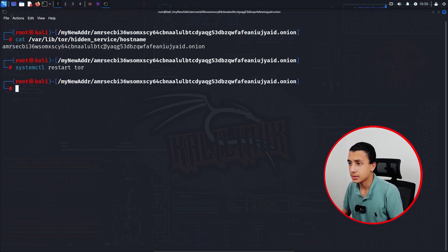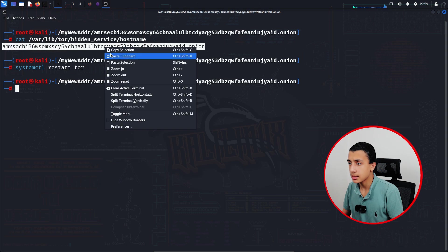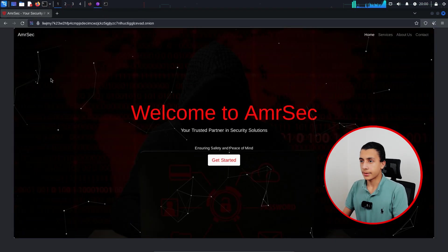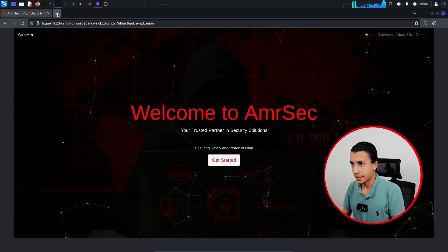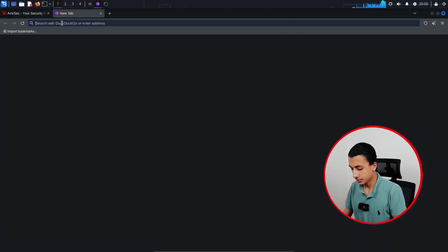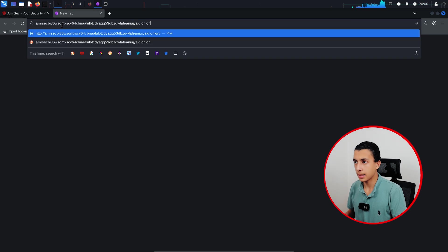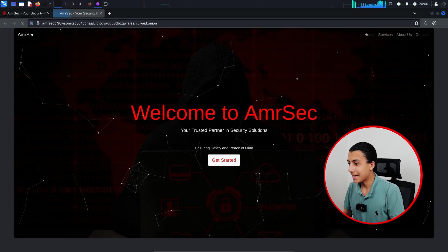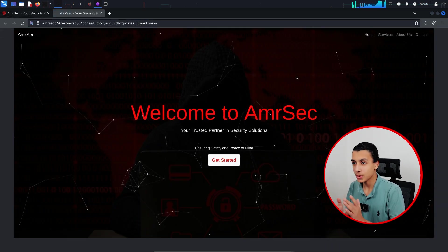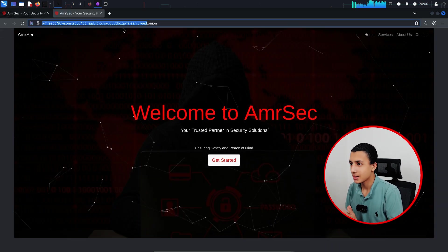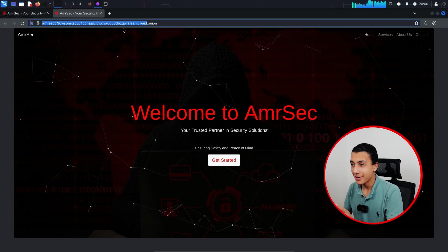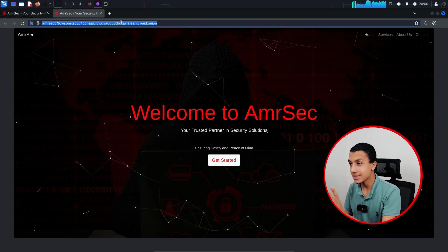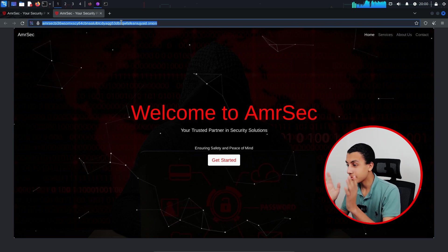And if I take this address, and right now I will open a new tab and paste that link here. And as you can see, it worked with us. So right now I have my customized onion address and my website on the dark web too.